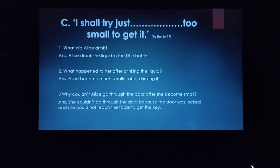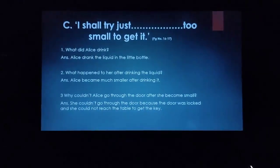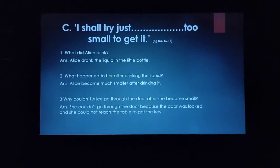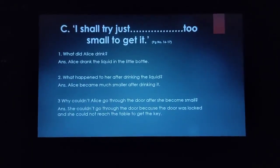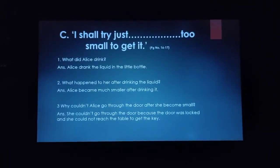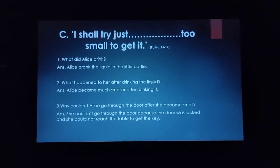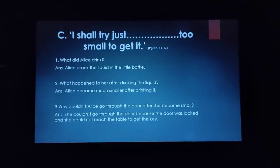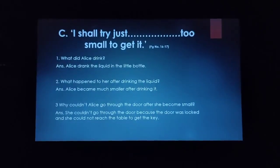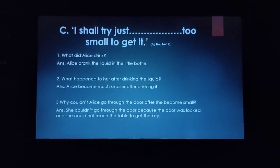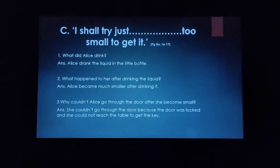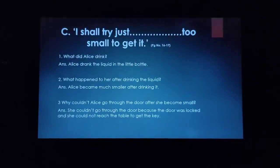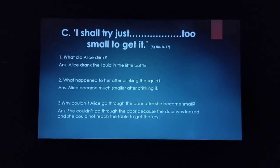The third question is: why couldn't Alice go through the door after she became small? She couldn't go through the door because the door was locked and she could not reach the table to get the key, because now she was very small and she could not reach the top of the table.